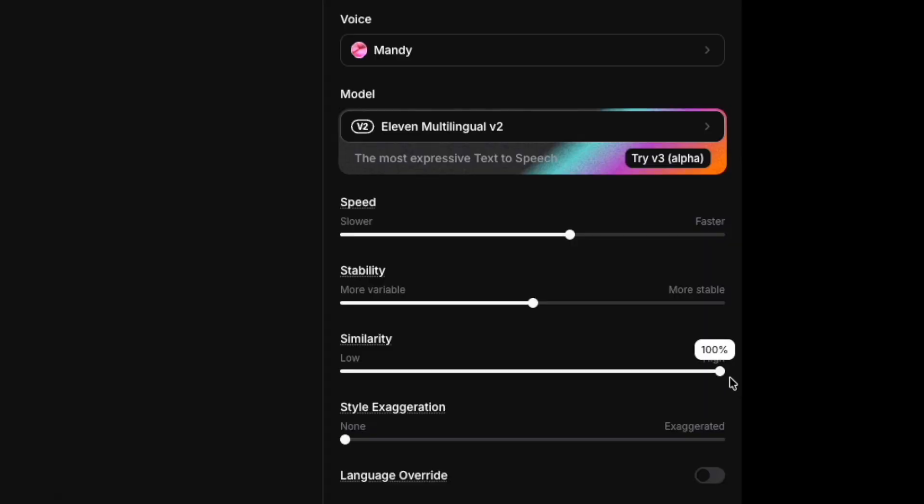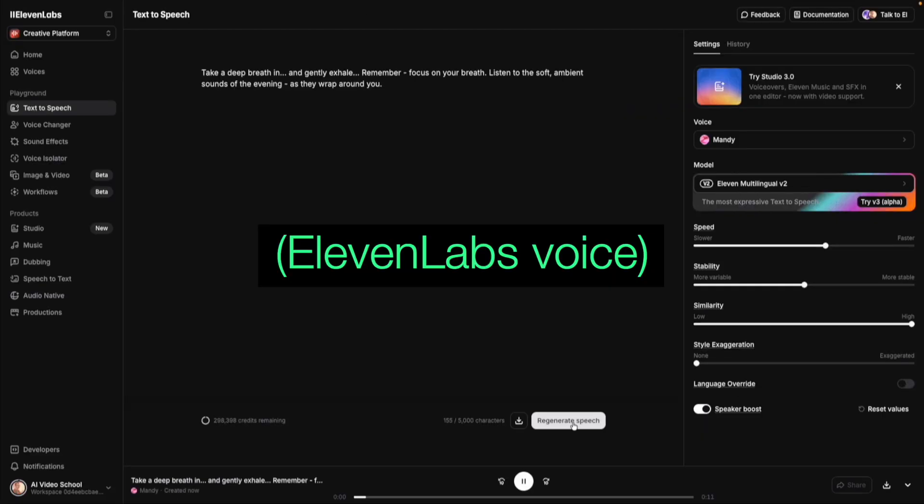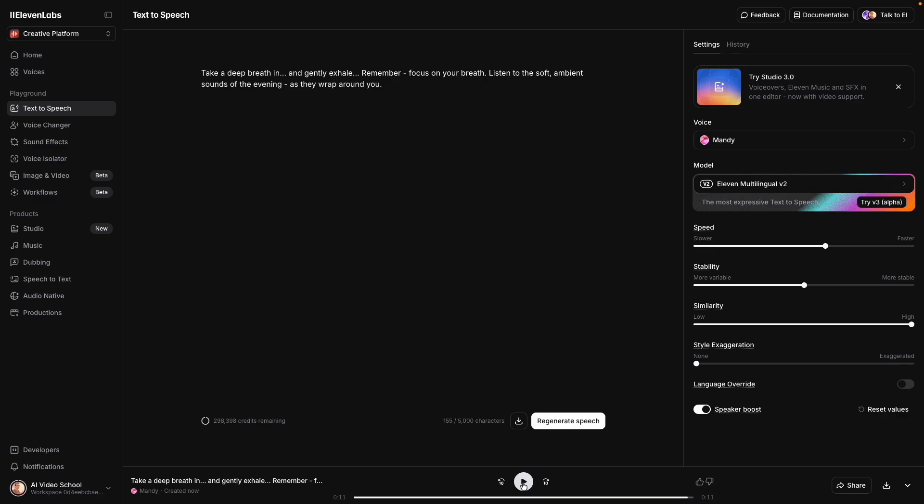One thing you'll notice is that we lost the southern accent there because the southern accent isn't in the source voice. The same is true if the source voice were to have a southern accent or an eastern European accent — that will come through in the voice changer. So you'll get the tone of the voice, but it will still pronounce words with the same accent as the source video. Moving the similarity to 100 even — let's see if that helps. Take a deep breath in and gently exhale. Remember, focus on your breath. So it's a little bit closer, maybe.